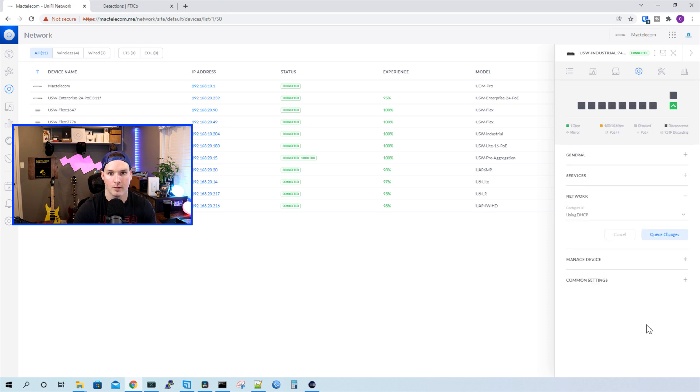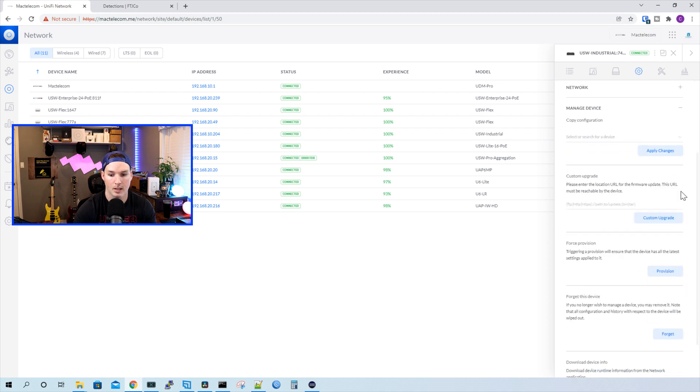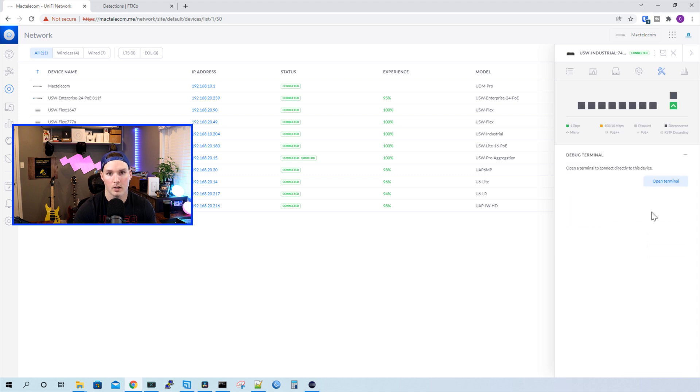Under our network, the default is to use DHCP, but you could statically assign if you'd like. And then under manage device, it's the same as any other unified device.